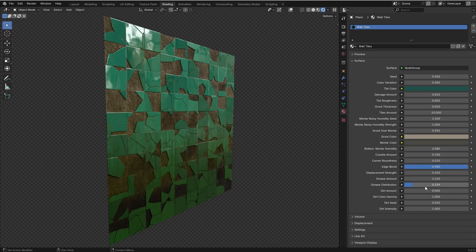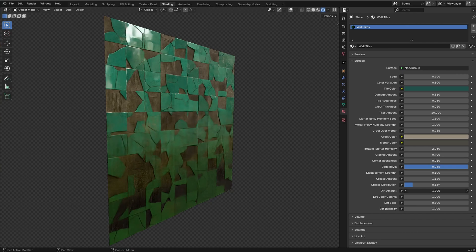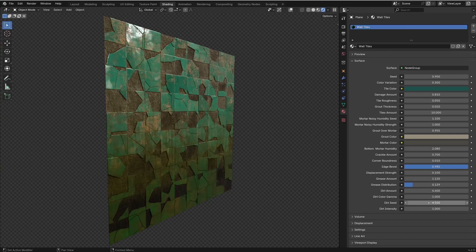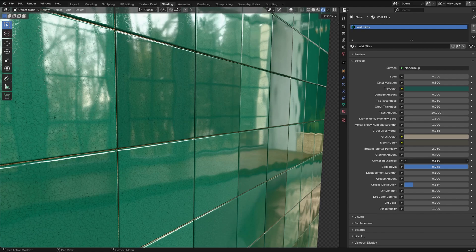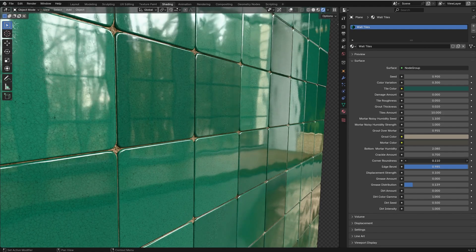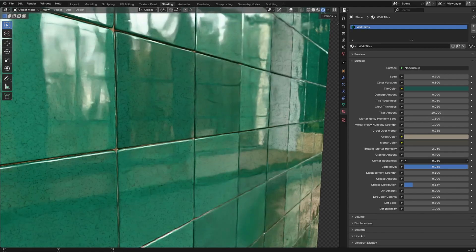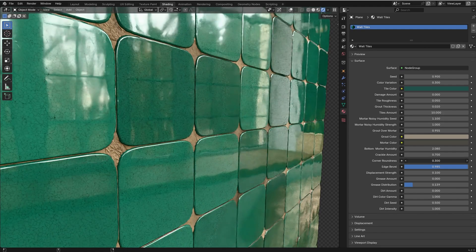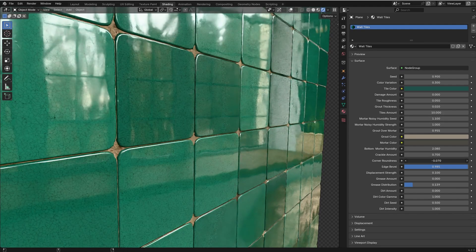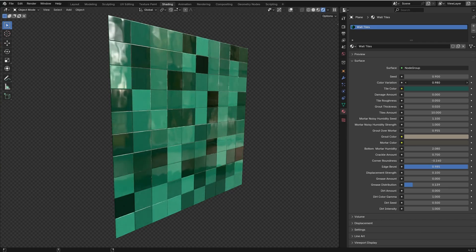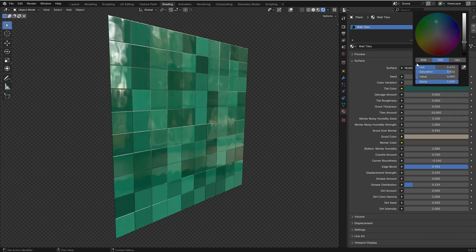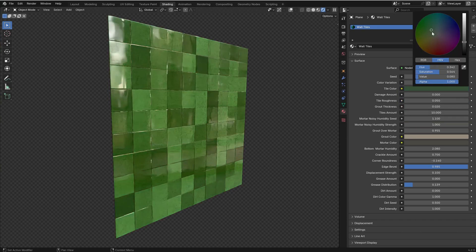You can also add dirt to the tiles, you can control the roundness of the edges of the tiles, you can add color variation, and of course you can change the color of the tiles.